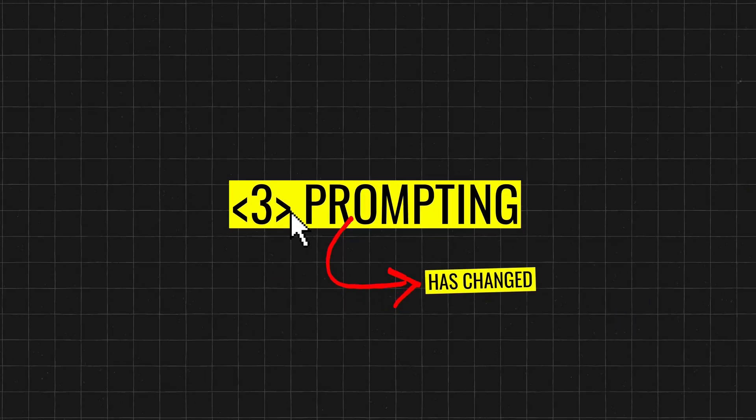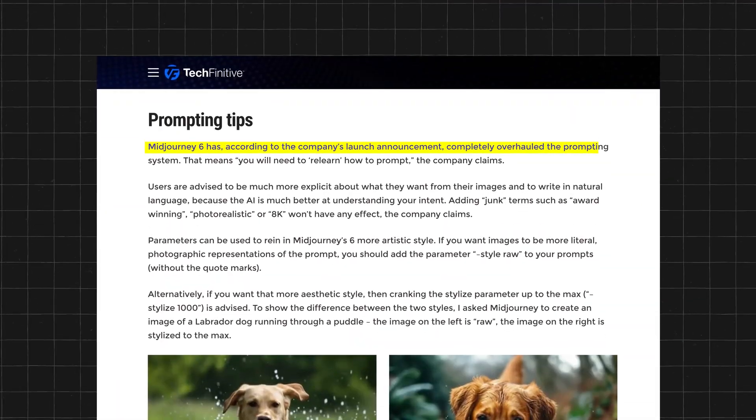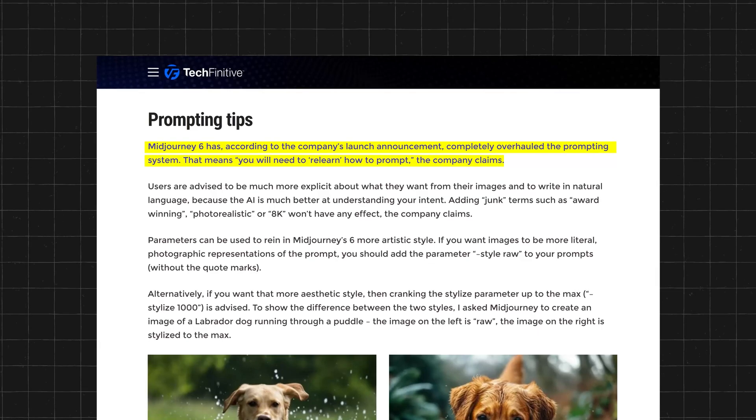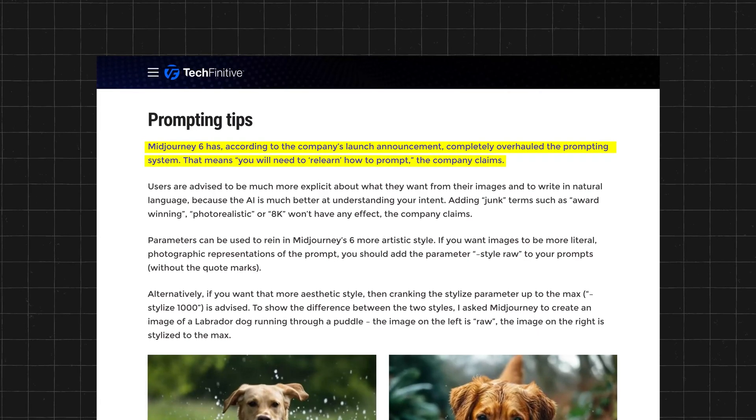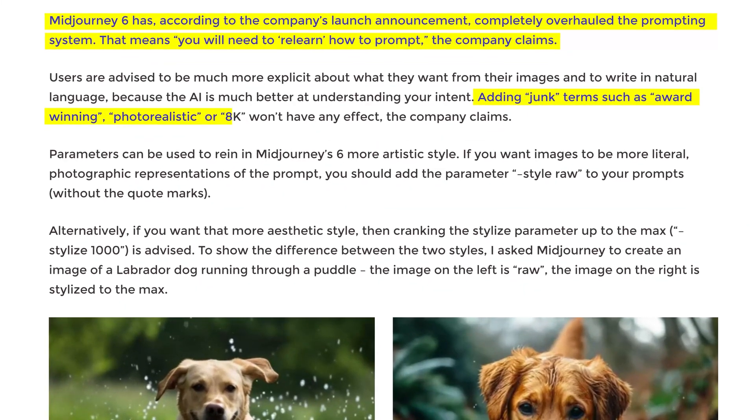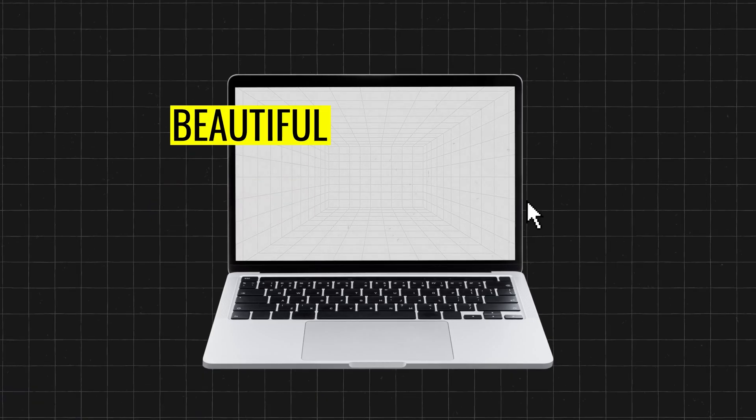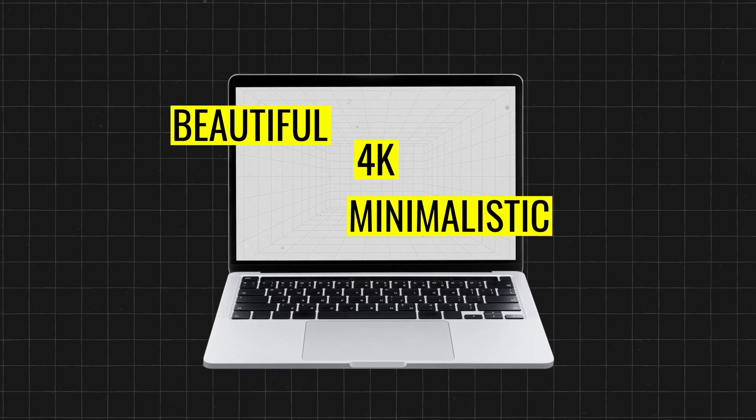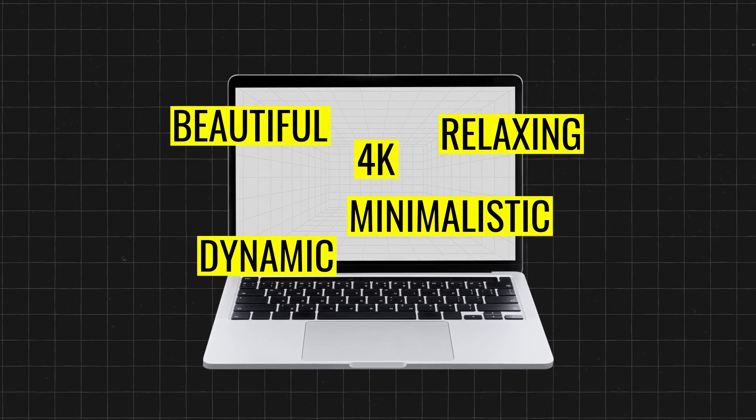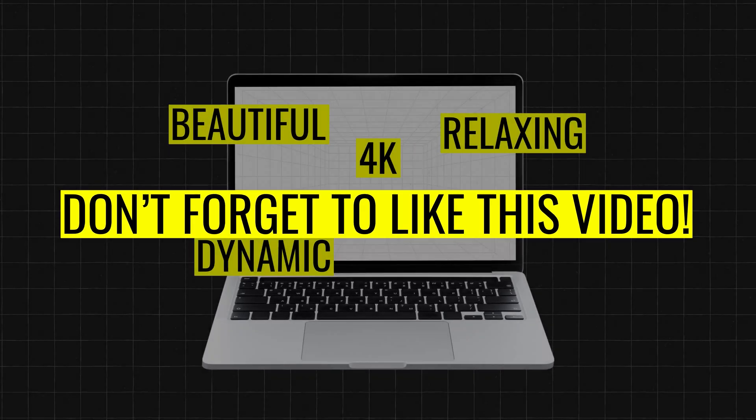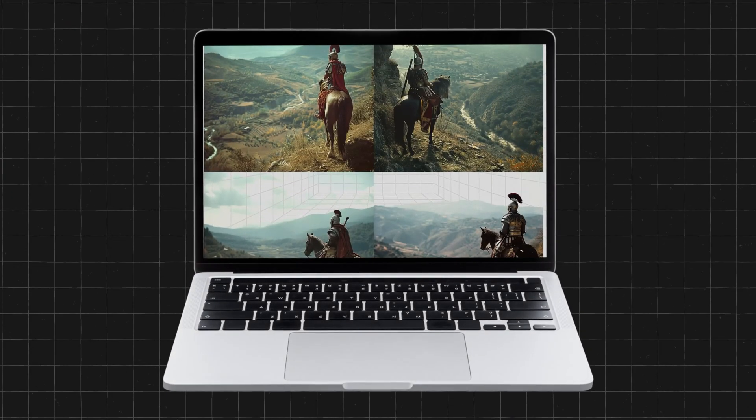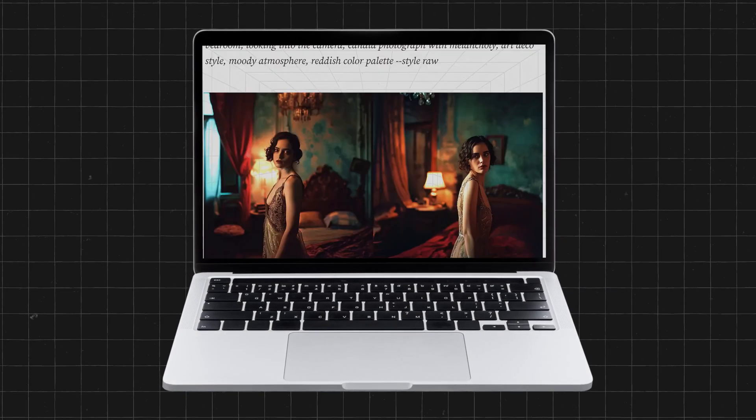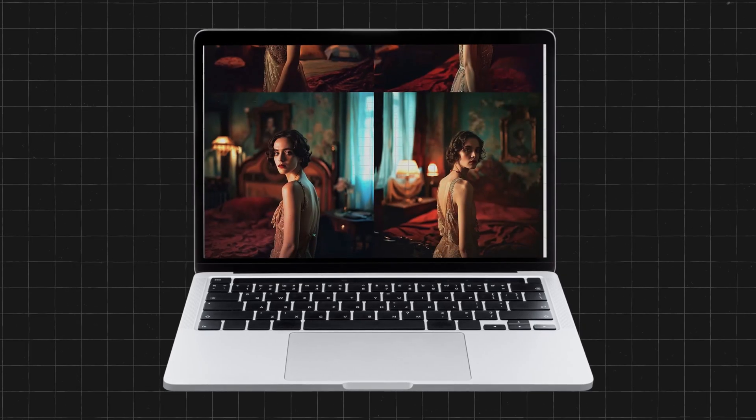Prompting has changed. Midjourney 6 has been very clear that you're going to have to relearn how to prompt to generate and imagine different images. No longer will you be adding terms and tags like beautiful or 4K or minimalistic or dynamic or relaxing or don't forget to like this video. Instead, now you just write in natural language and the AI will understand your intent.